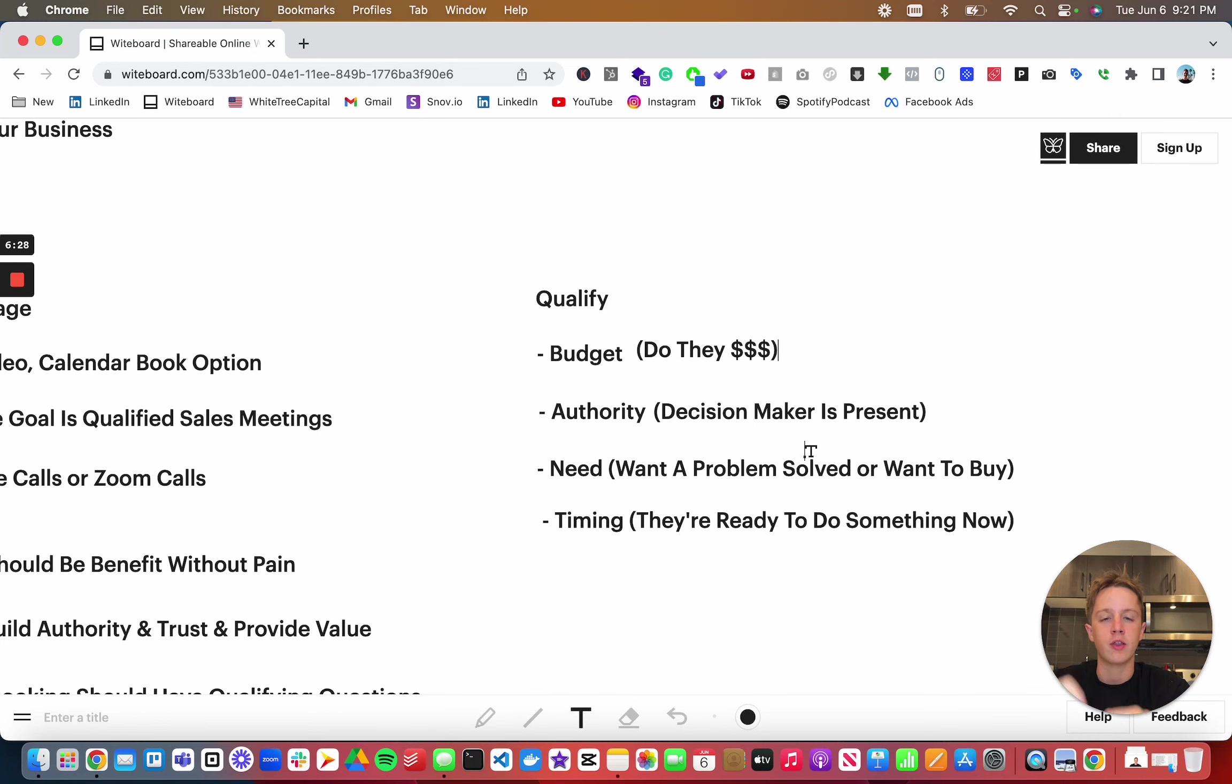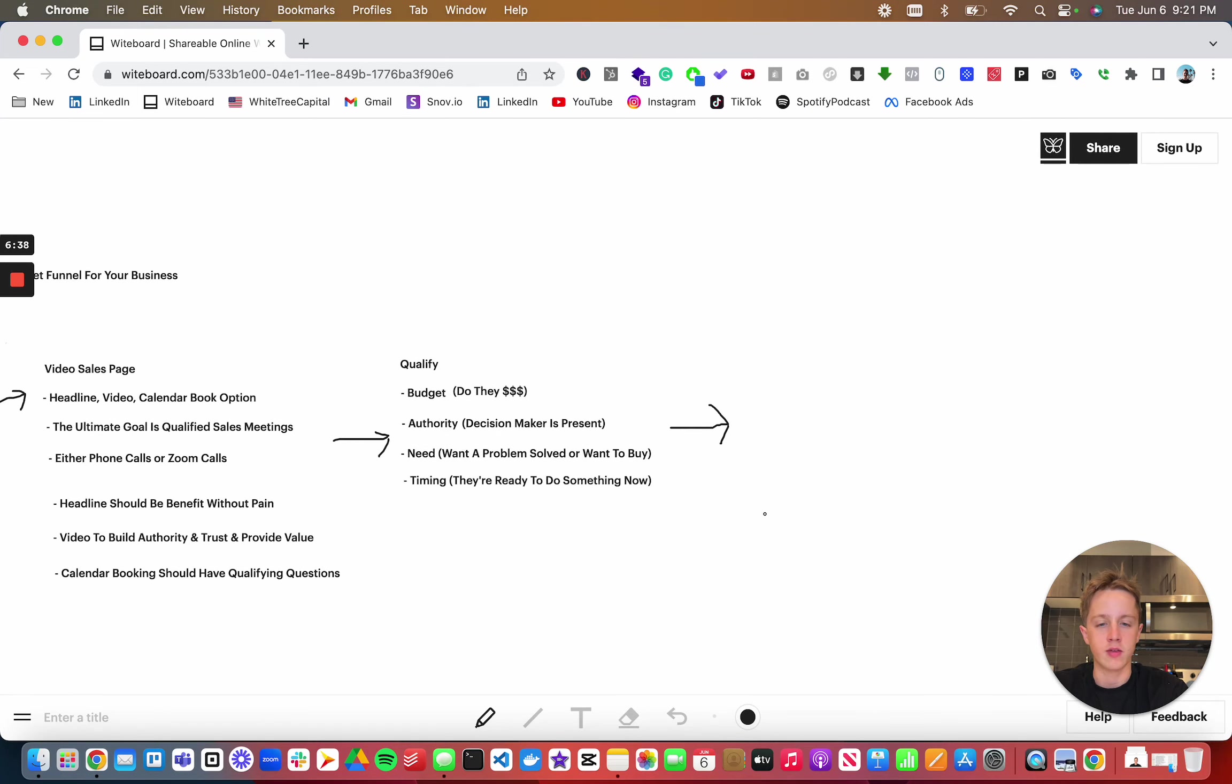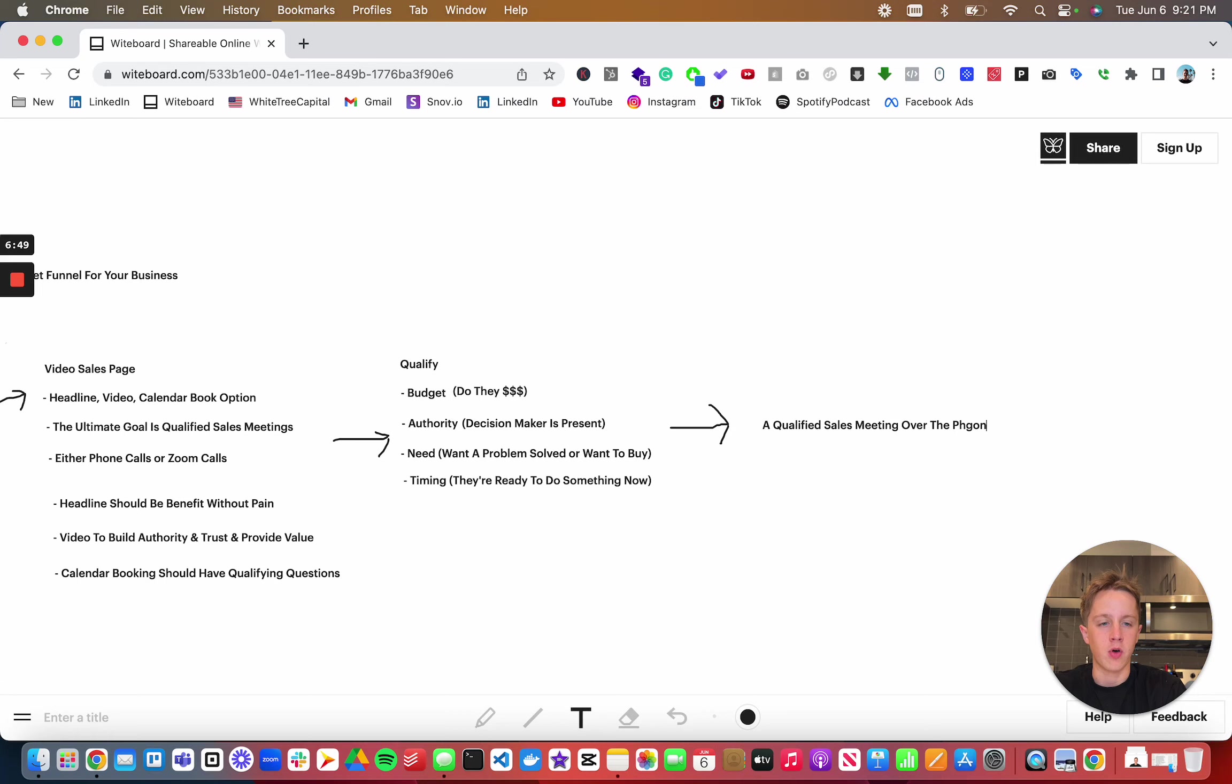Like I said, we want to qualify and then ultimately our goal with this is to have a qualified sales meeting over the phone or zoom. And that is exactly the funnel you could use to build out a high ticket funnel for your business.